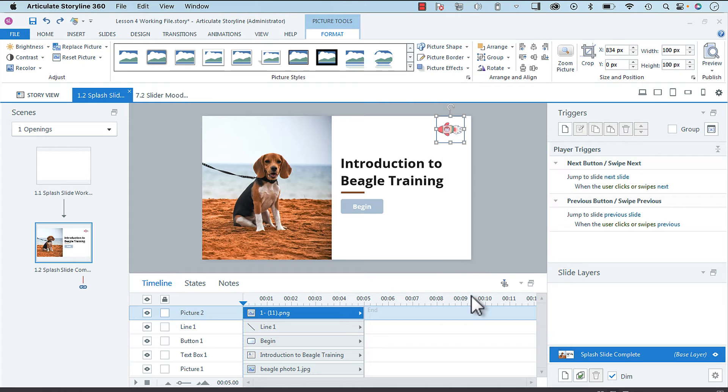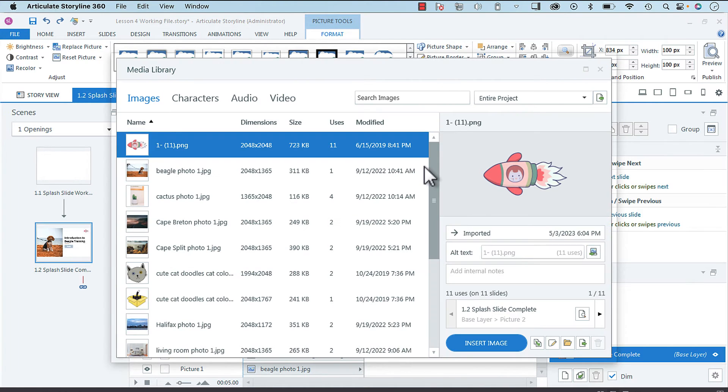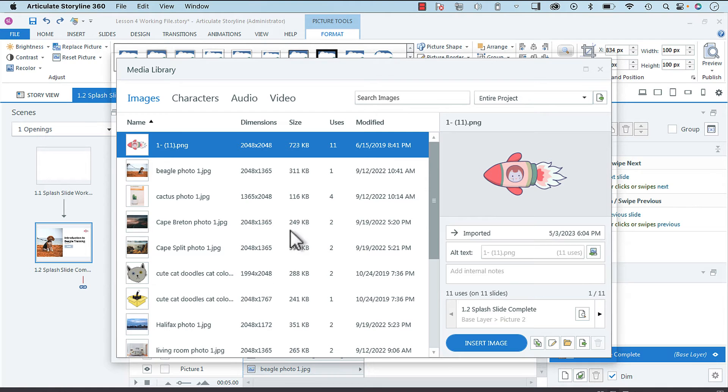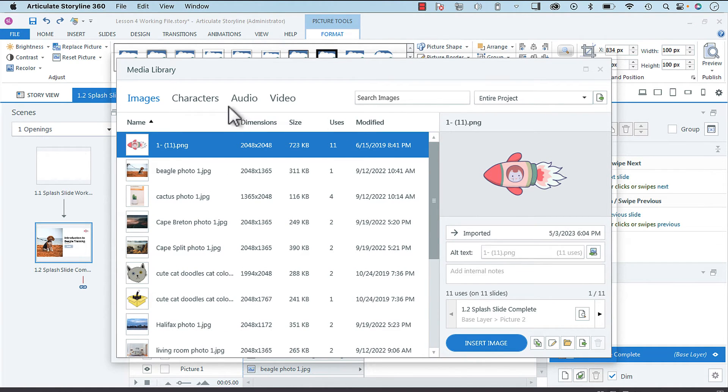So when you select that, you're going to get your media library and here it is, here are all the images that are in my project. You can also sort by characters, audio, or video and do this, but for the purpose of this example I'm going to show you images.